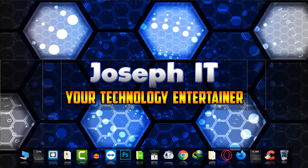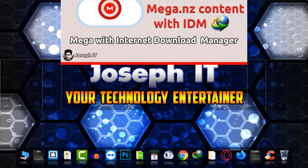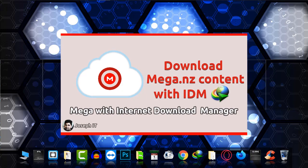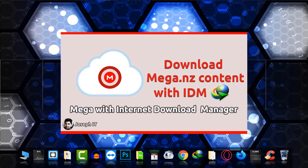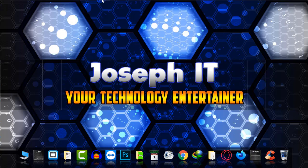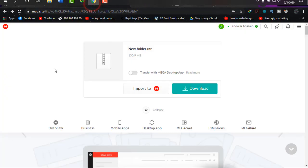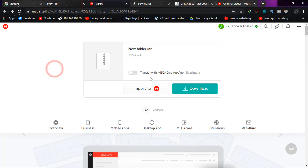Hello everyone, welcome to Joseph IT Technology Entertainer. Today I'm going to show you how to download your Mega.nz content with IDM easily. So first of all, as you can see, I'm on Mega.nz. It is a download source.